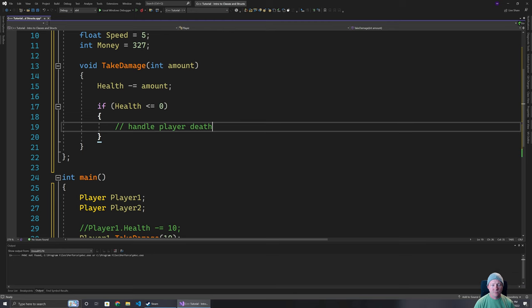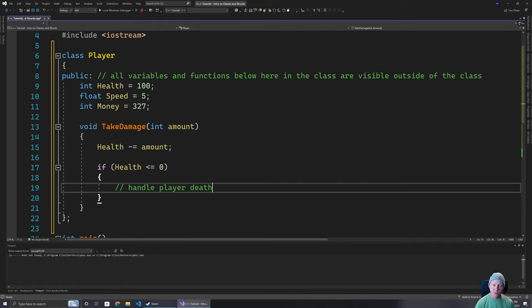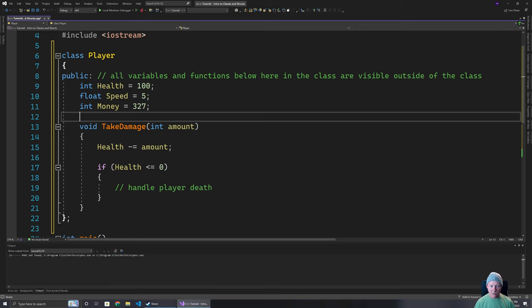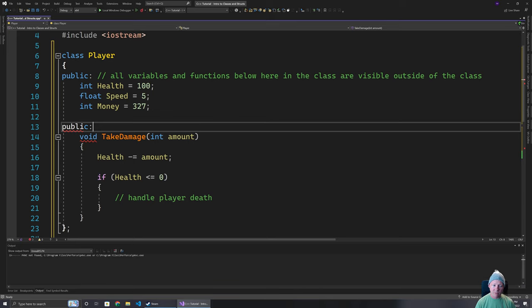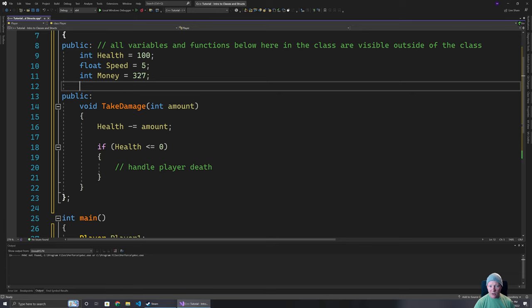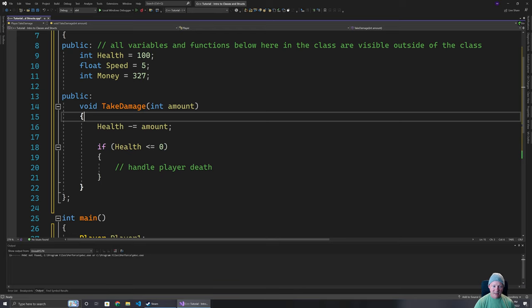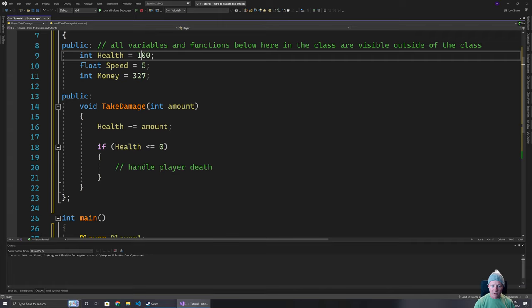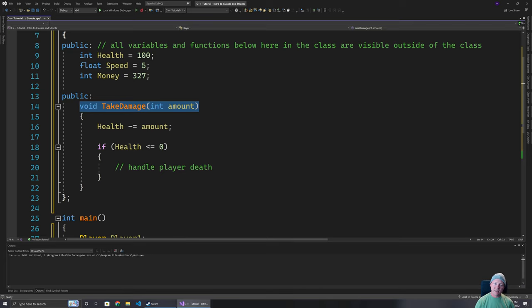That simplifies things quite a bit. From a stylistic point of view, I would generally add a separate public section to split variables from functions, making it easier to find things in the class. However, putting all functions inline will really balloon the size of the class over time. Ideally, we just want the class to declare that it has a takeDamage function, but not necessarily the implementation of that function inside the class body.